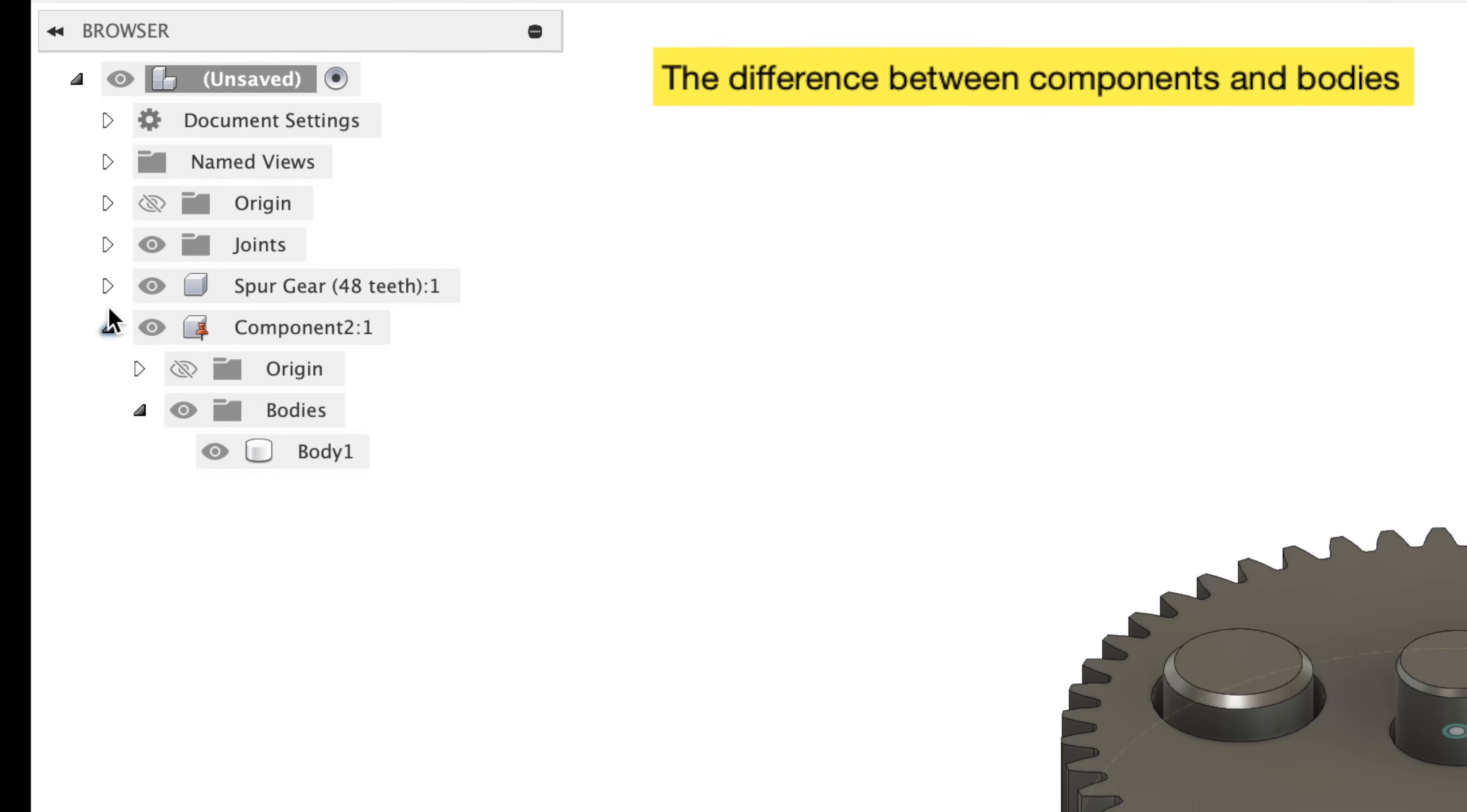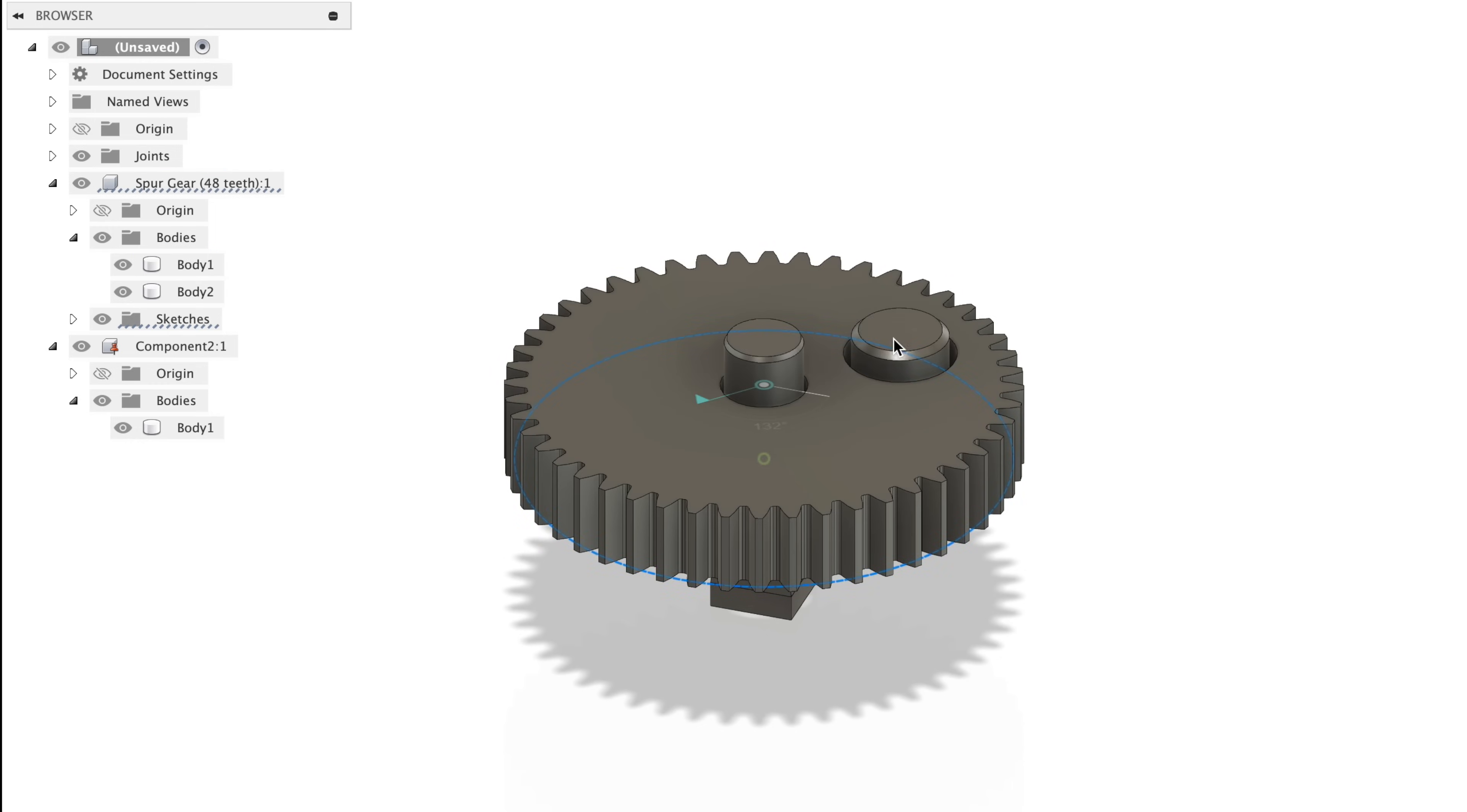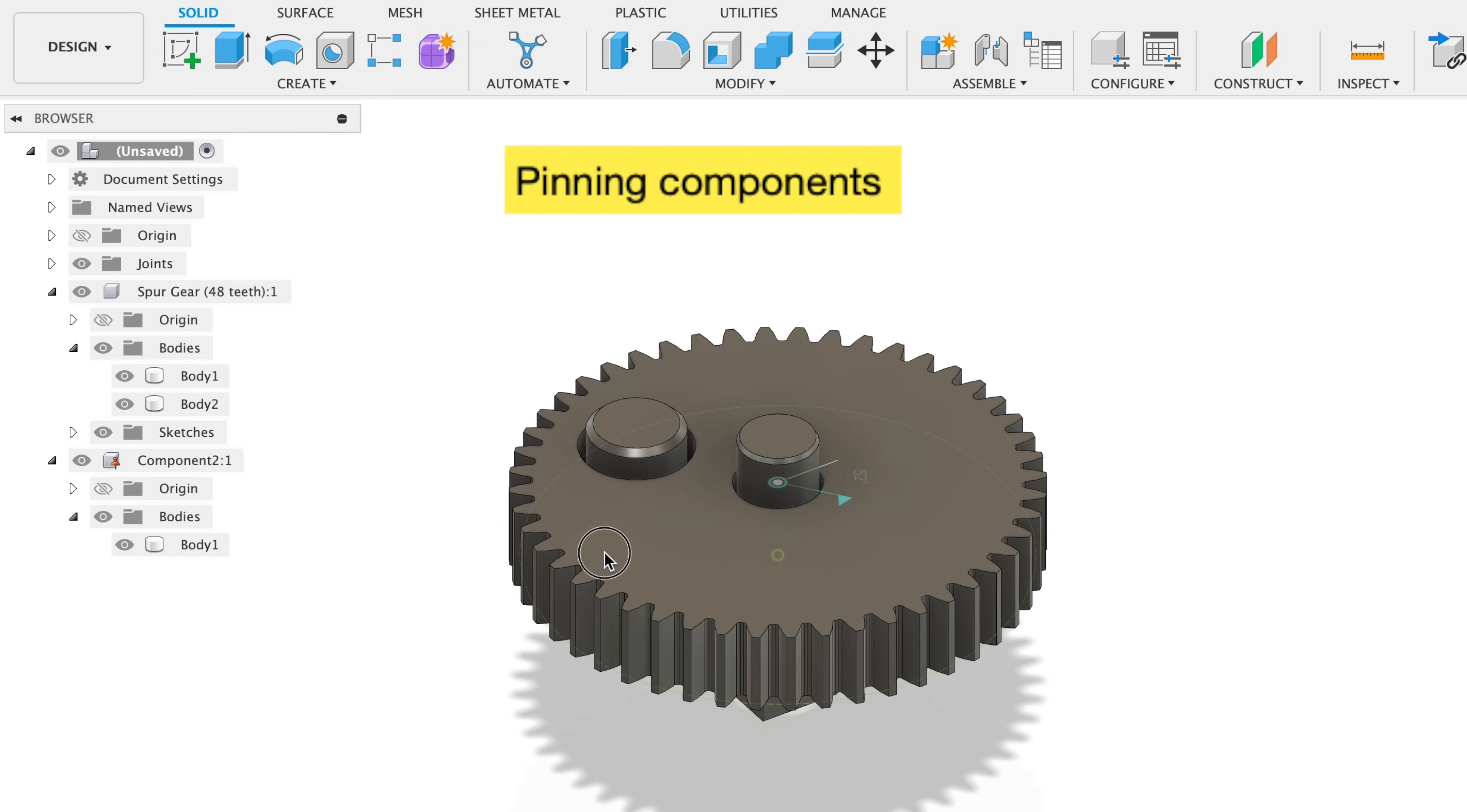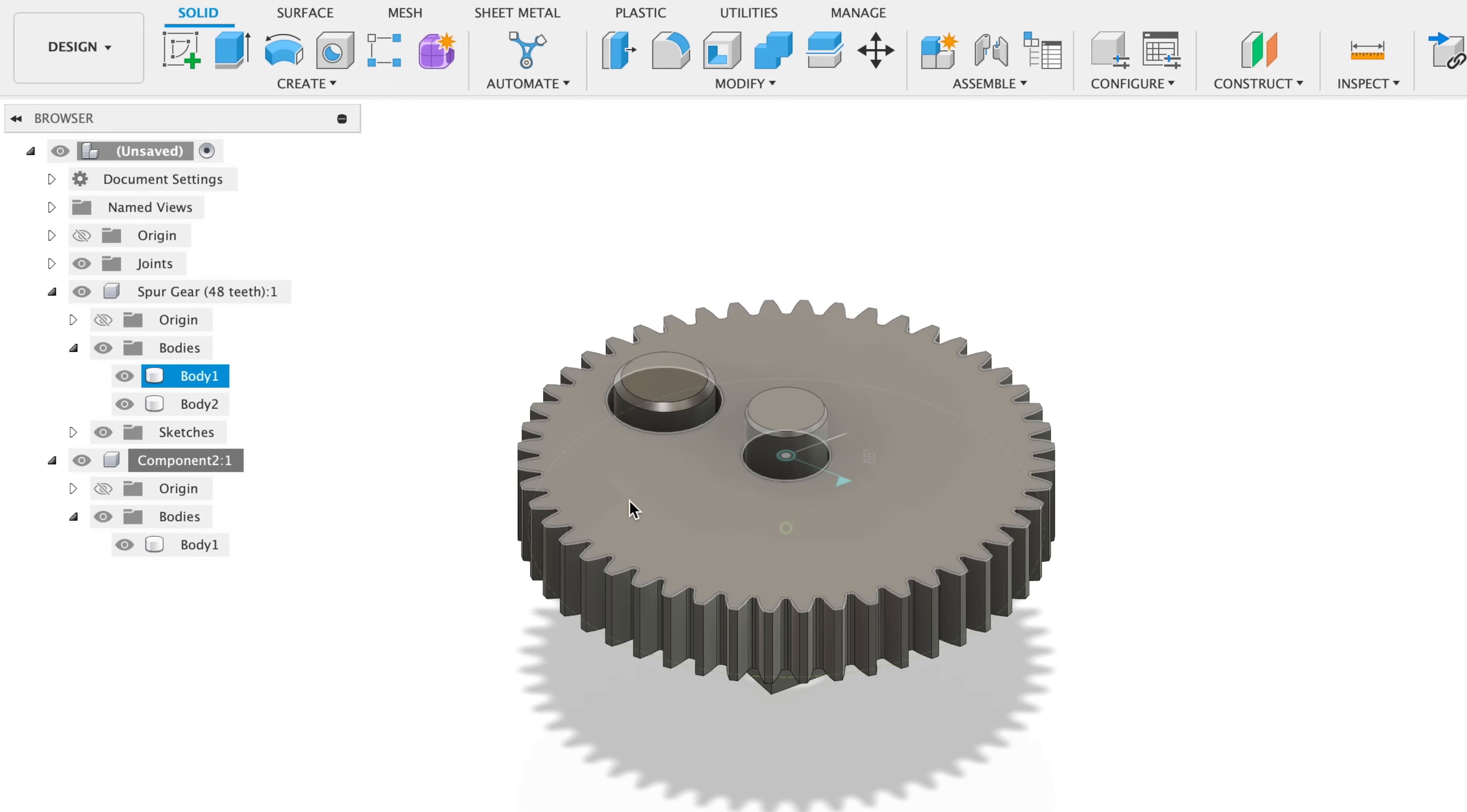Tip 29, know the difference between components and bodies in Autodesk Fusion. Components are independent movable parts with their own origin, timeline, and assembly relationships. While bodies, on the other hand, are solid geometry within a component that cannot move independently. Basically, use components for assemblies and moving parts and bodies for single solid designs. Tip 30, when you're creating basic moving assemblies, one of the components has to be pinned in order for it to work. For example, if I unpin the axle, you'll notice when I move the gear, the axle moves with it. That's because the axle is unpinned. I'm showing you this because this is one of the things that I got stuck on and I had to look up how to fix it. So now you know what to do ahead of time.